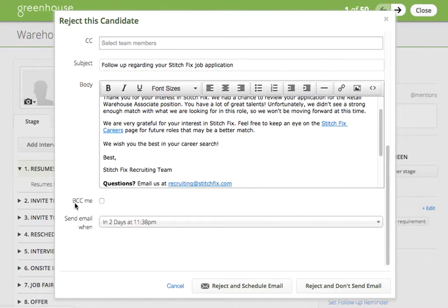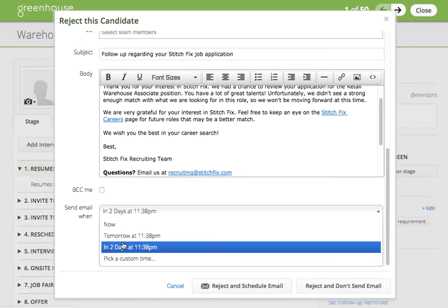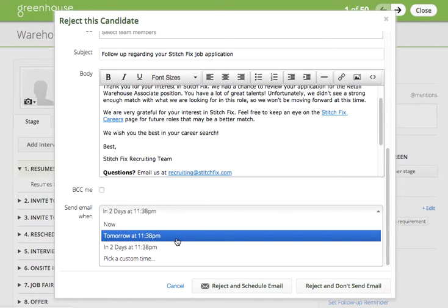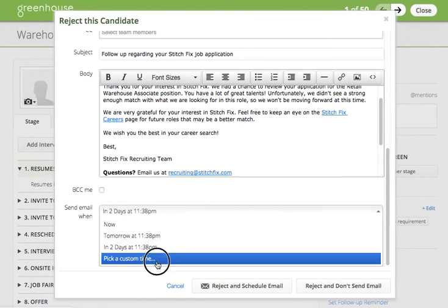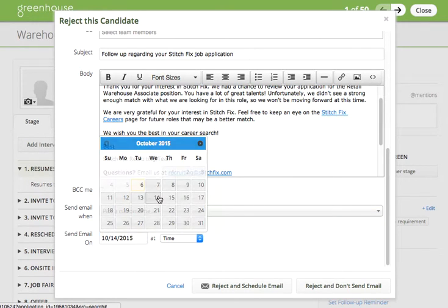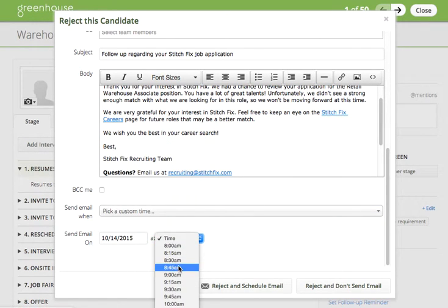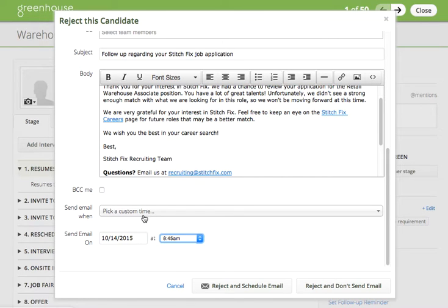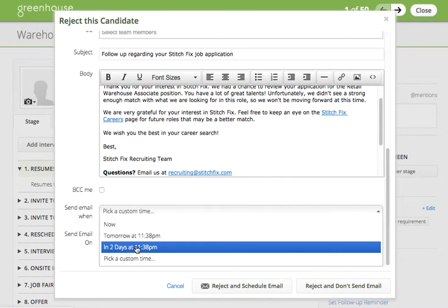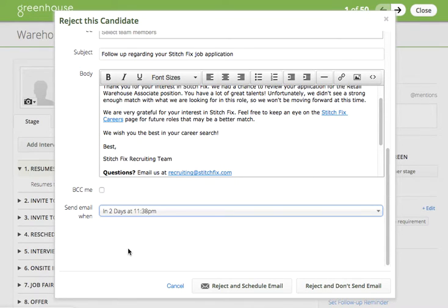The third and final step of rejecting a candidate is to select when you want the email to be sent. From the drop-down you have several options: sending the email now, sending it tomorrow, sending it in two days, or picking a custom time where you can select the specific date and time. A Stitch Fix best practice is to select a two-day delay on all rejection emails. This will ensure that candidates who may have recently applied are not immediately getting a rejection email, providing a better candidate experience overall.